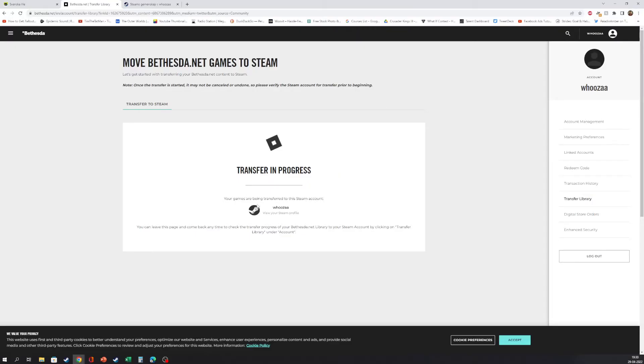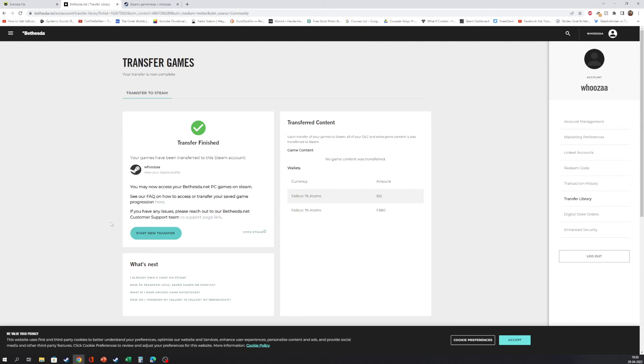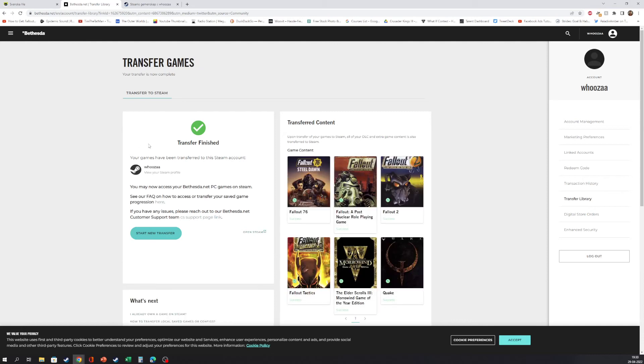Your games are being transferred to this Steam account Wuza, and that's me. Transfer in progress.